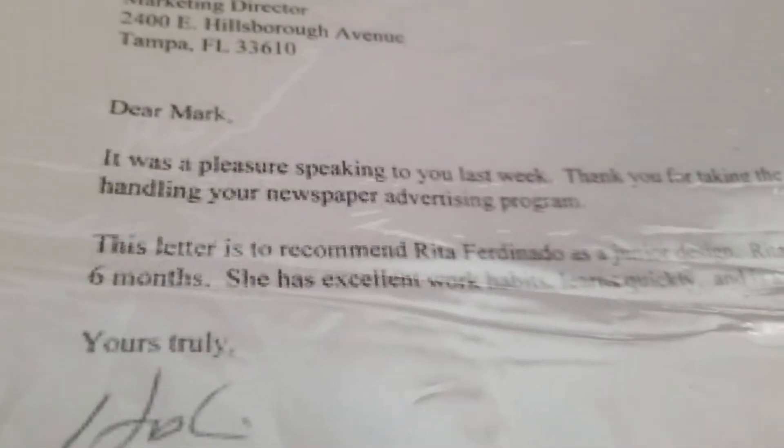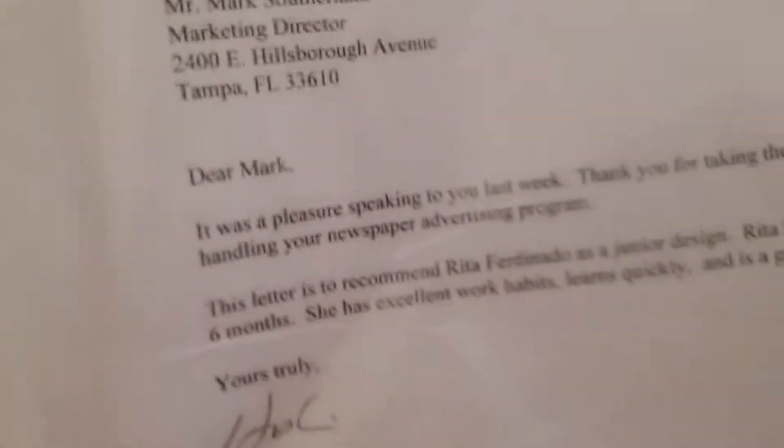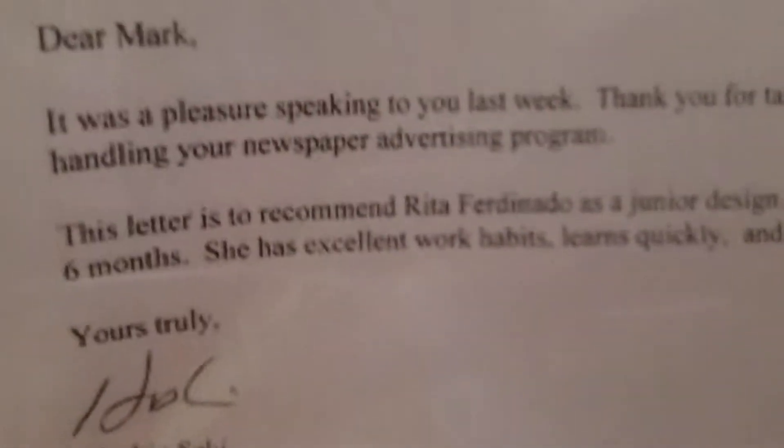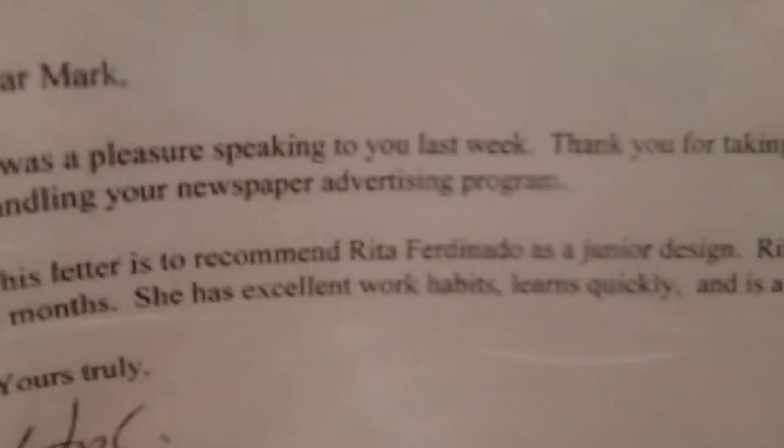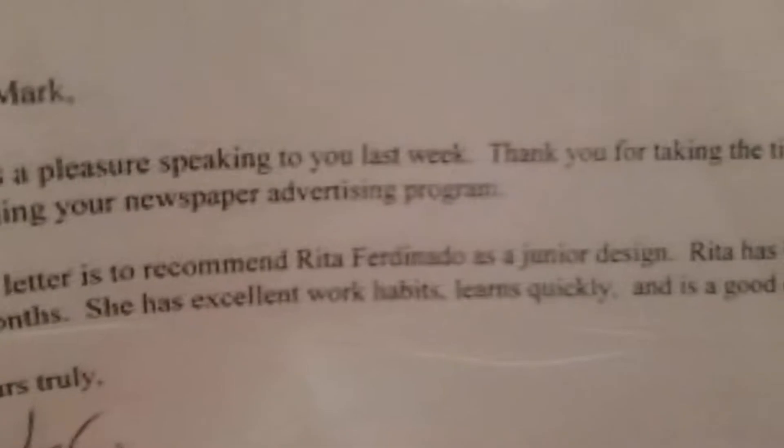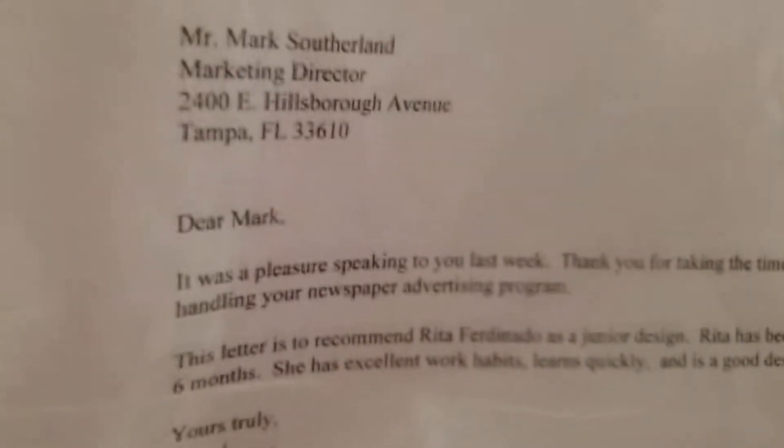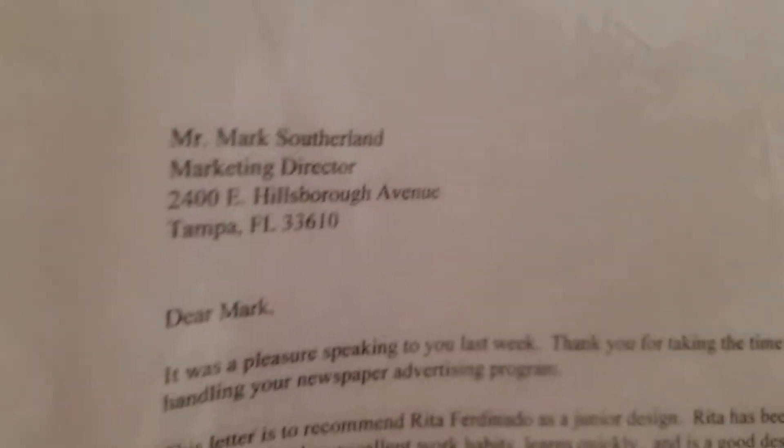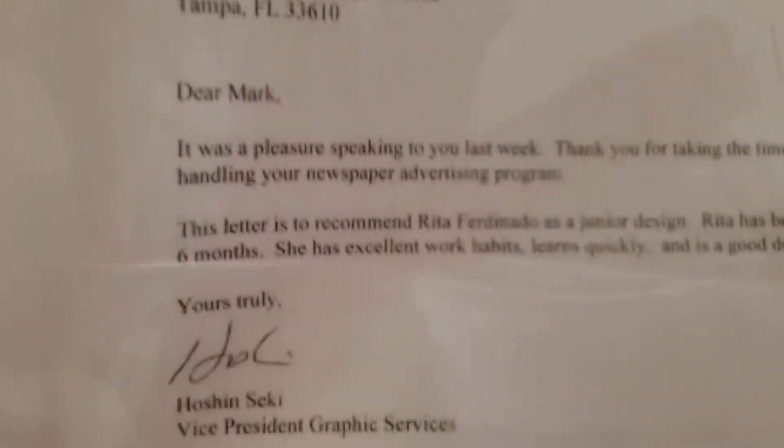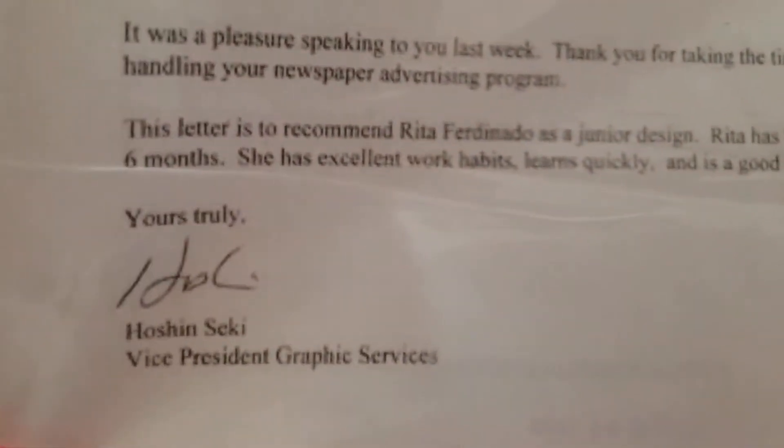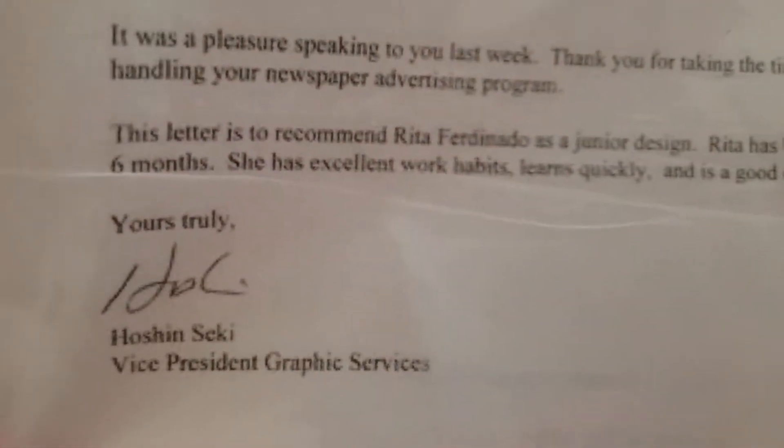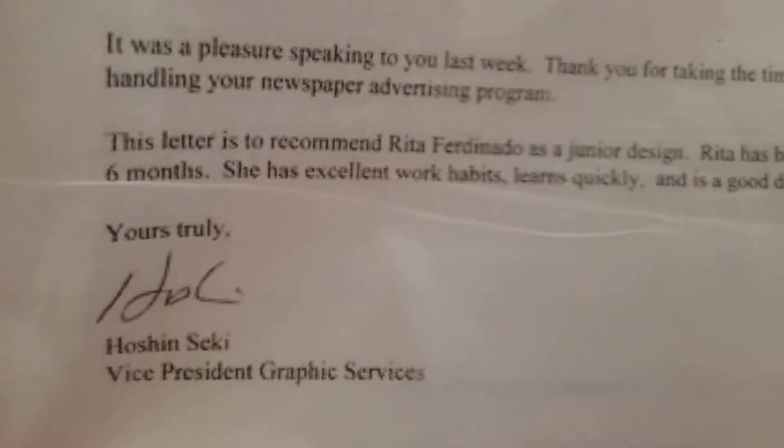He recommended me. I don't know if you can see it on here but it is a letter of reference that he recommended me for a graphic designer. This letter is to recommend Rita Ferdinando and it is signed by him here, Mr.